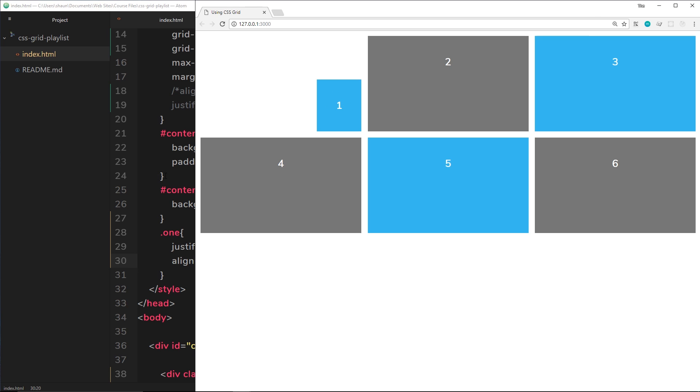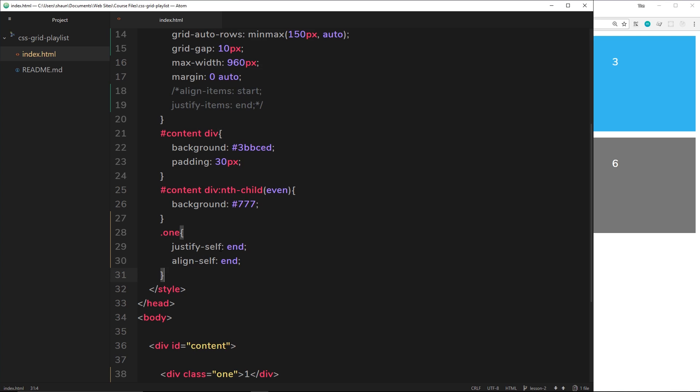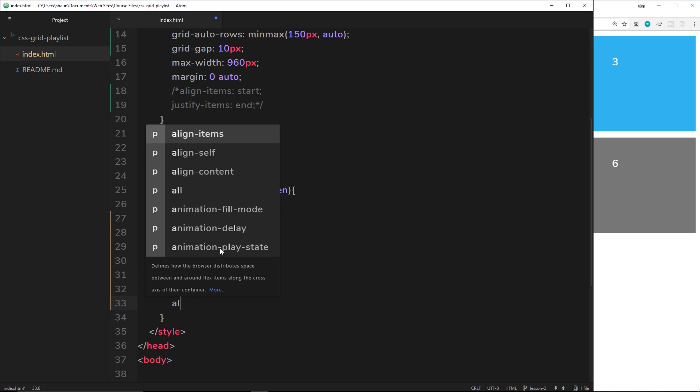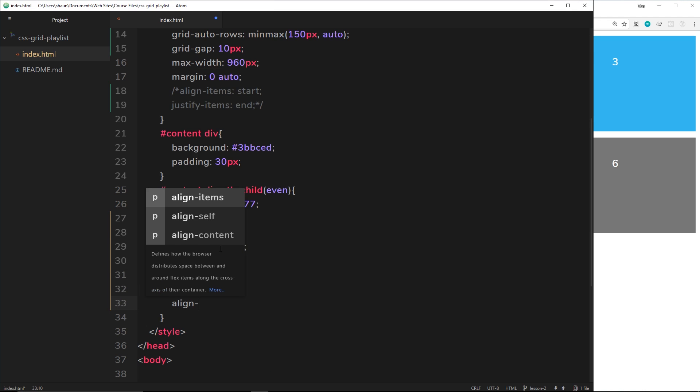So now let's move on to number two. And in here I'm going to say align-self.